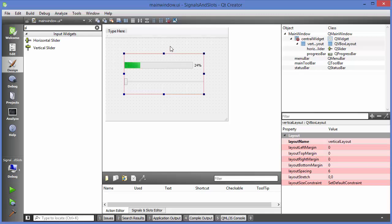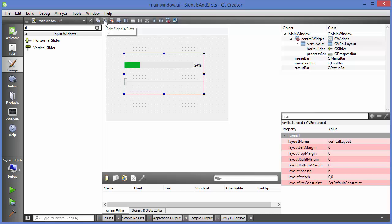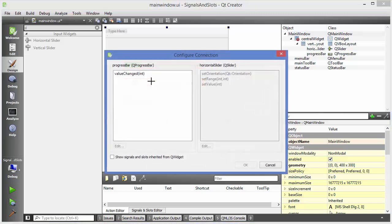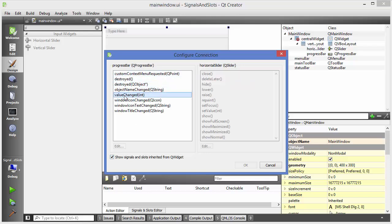I'm going to show you two ways of creating signals and slots: the graphical way and using code. For the graphical way, choose the option which says 'Edit Signals and Slots'. Then select your progress bar, left-click and drag to the slider. This opens the 'Configure Connection' interface. Choose 'Show signals and slots inherited from QWidget' and select the 'valueChanged' option.